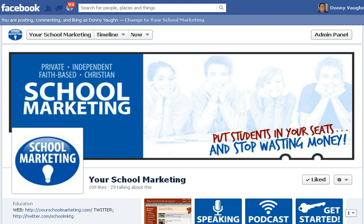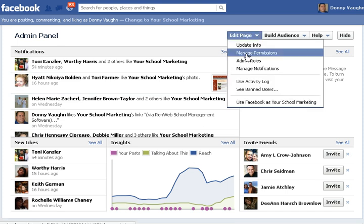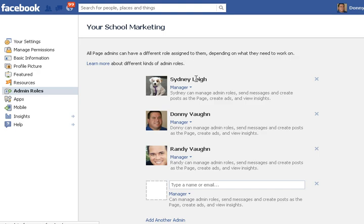Here's how it works. If you're going to be an admin, you have to have somebody make you an admin if you're not already. So the person who is already an admin needs to go to their admin panel — you can click the little button right above your profile image or your timeline cover photo — and it takes you to Edit Page and then Admin Roles. You'll see here that there are three admins: Sydney, Donnie, and Randy. You can type a name or an email address. If you type a name, the person must have already liked the page, so make sure they've liked the page.